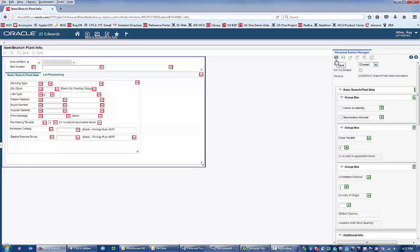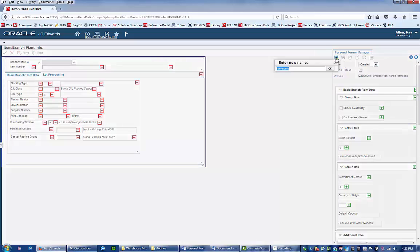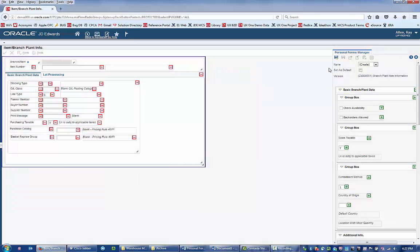You can save the Personal Form for individual use or share with others with the same needs.